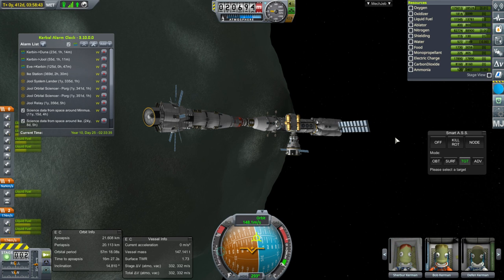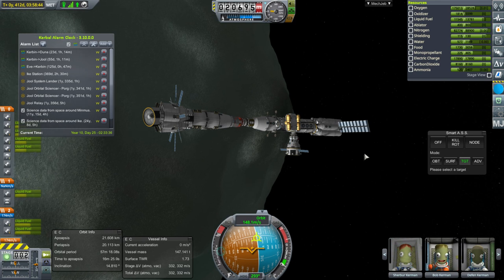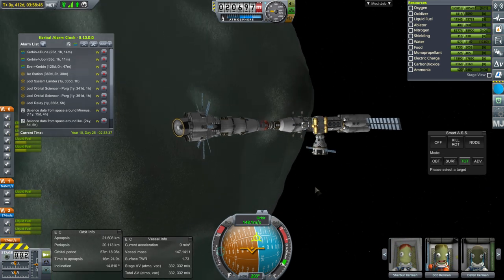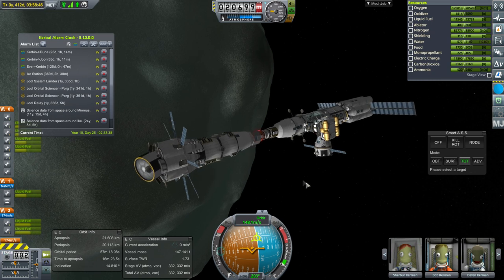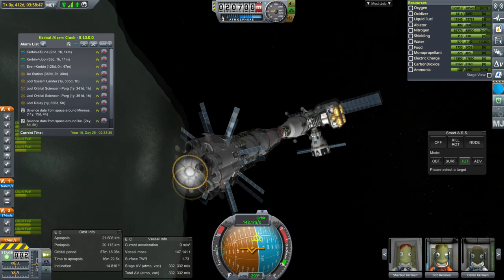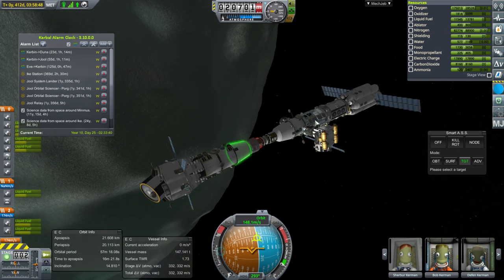Hello everyone and welcome back to Kerbal Space Program 1.6 with Kerbalism. In this episode we begin by actually sending that science to the science lab, thanks to the commenters who mentioned how to do this.